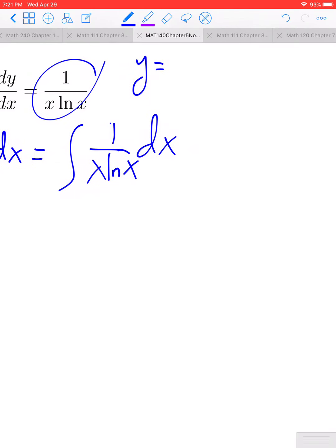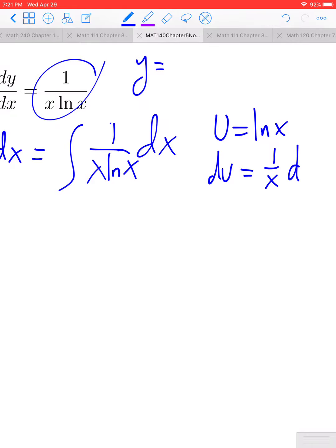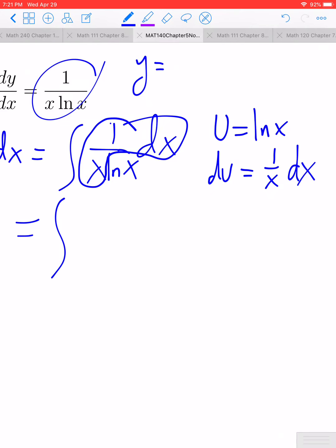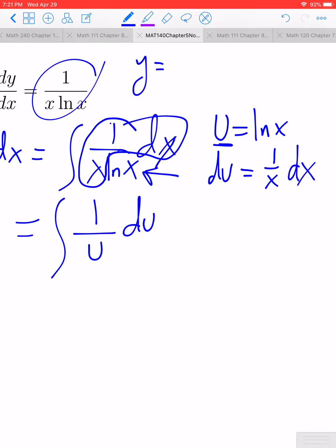This one we can do with a substitution. If we let u equal the ln of x, we know that the derivative of ln(x) — our du — is going to be 1 over x dx. The 1 over x dx is right here in our integrand. In place of all of that, we can swap it out for du, and then the remaining ln(x) term in the denominator is what we let equal u.